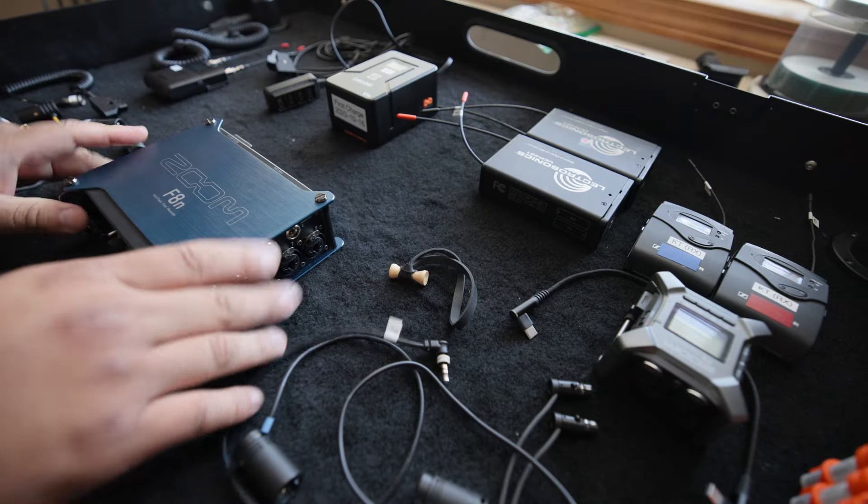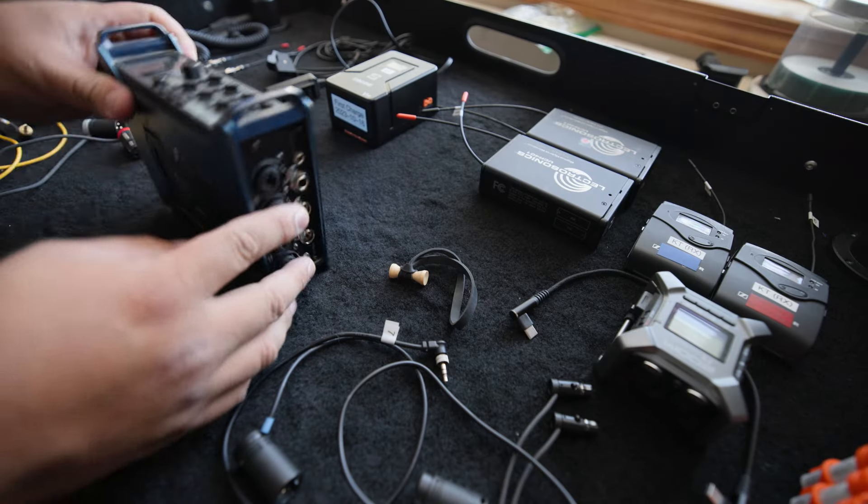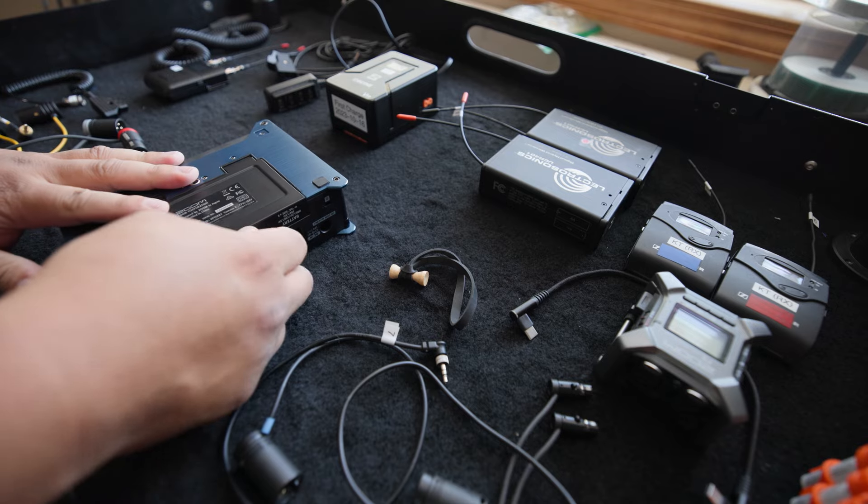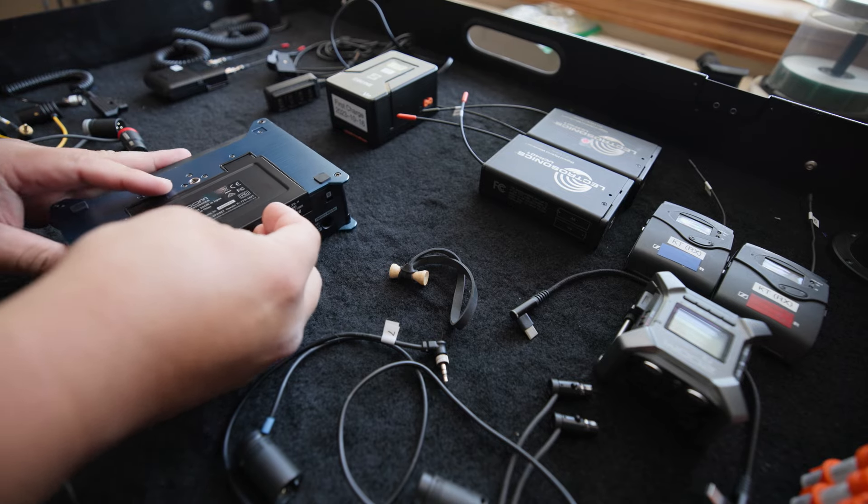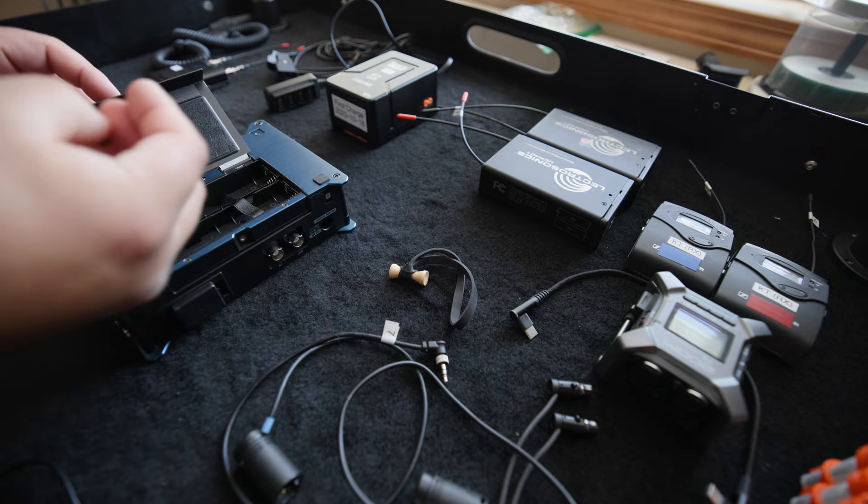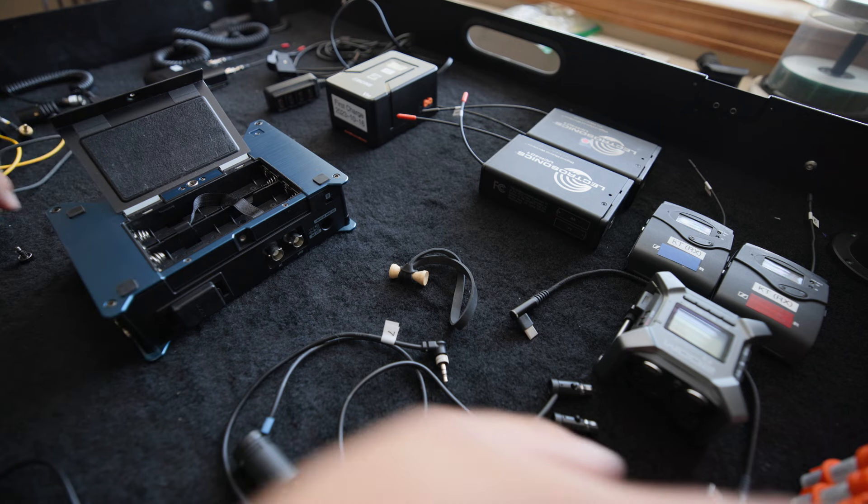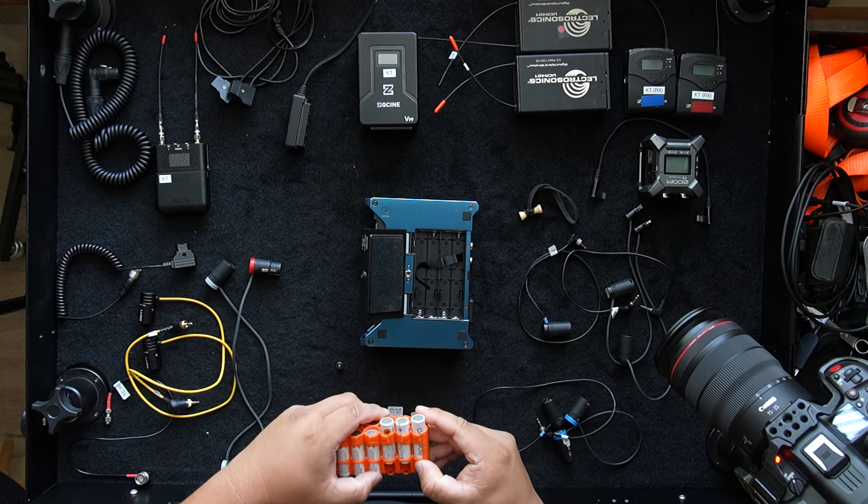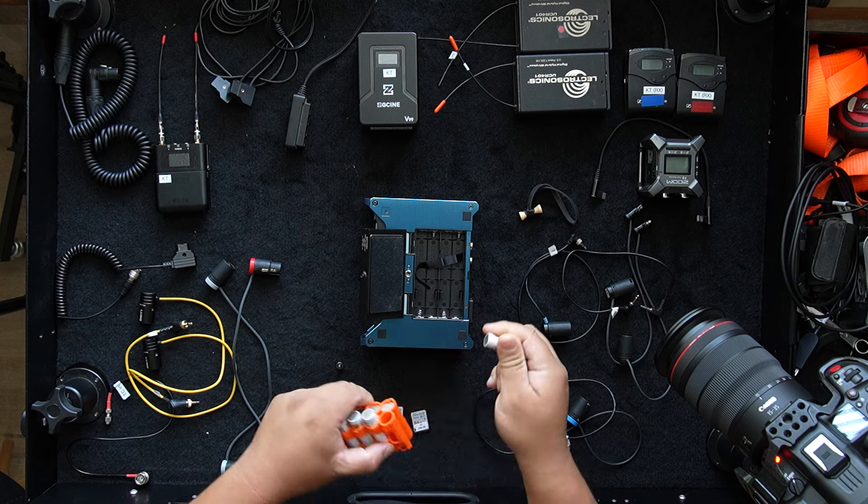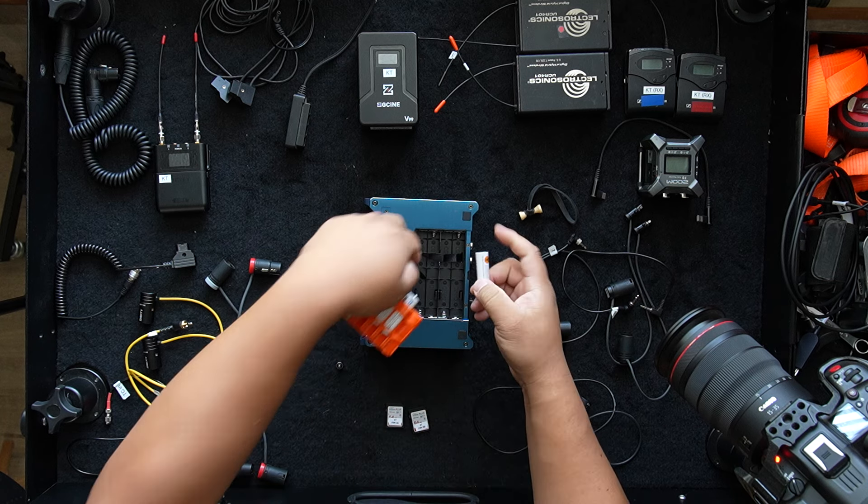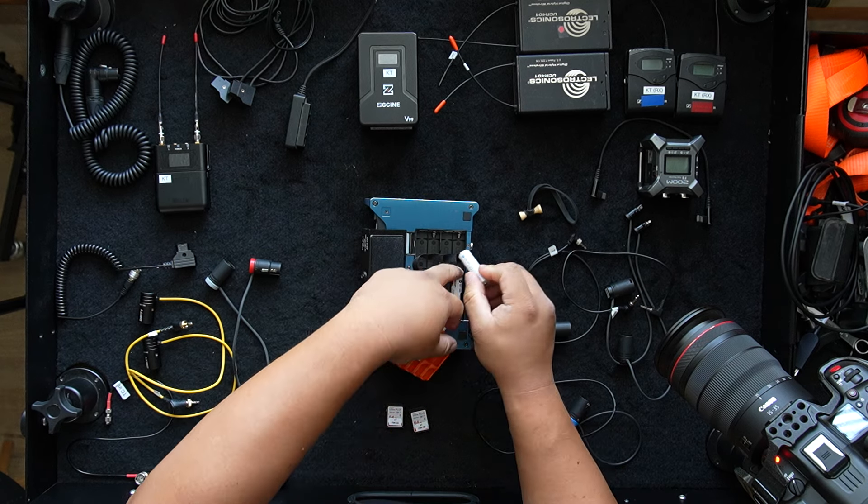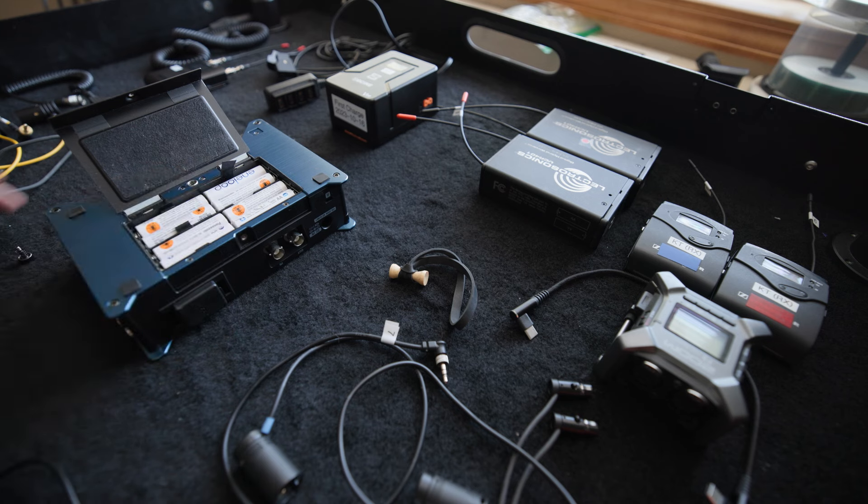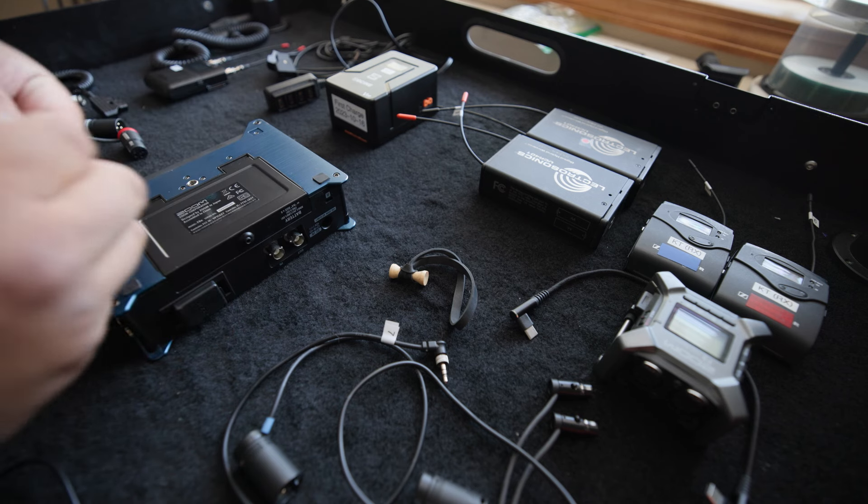So first off, the Zoom F8N is the recorder I use. And I like to put in double A batteries just because I want a form of backup battery power in case everything goes unplanned. So there's the batteries there. I'll close that back up.